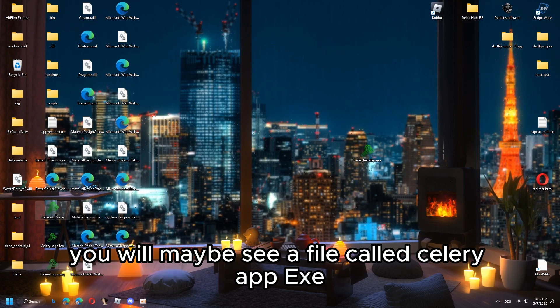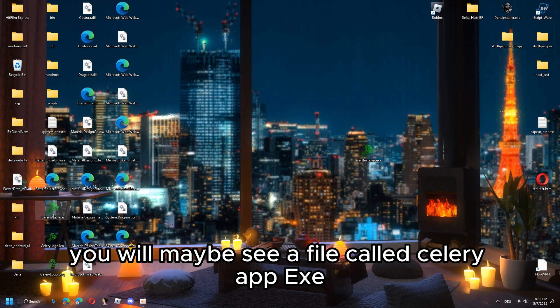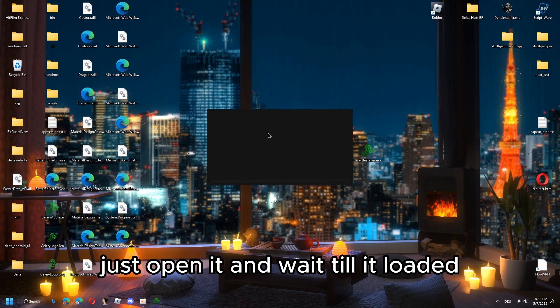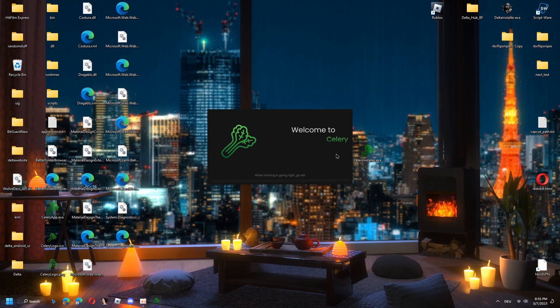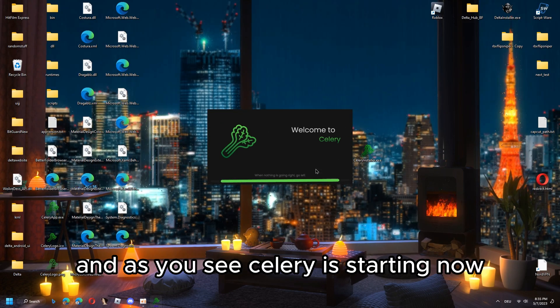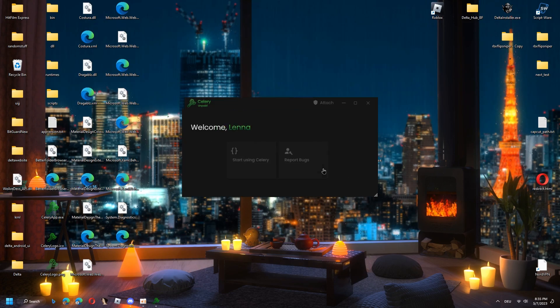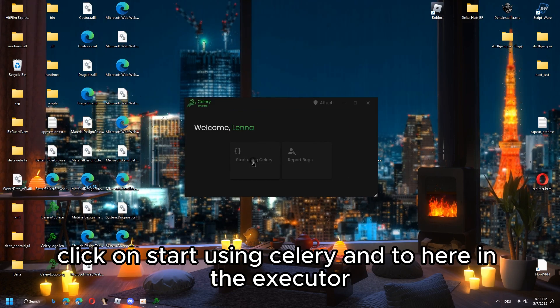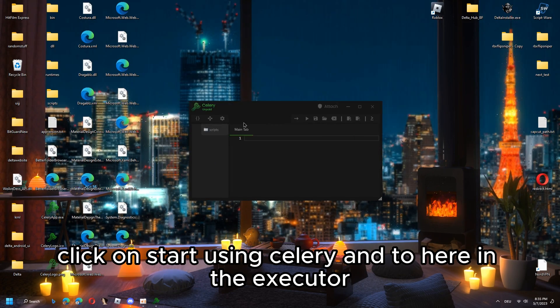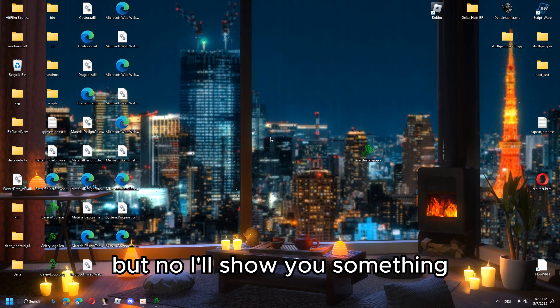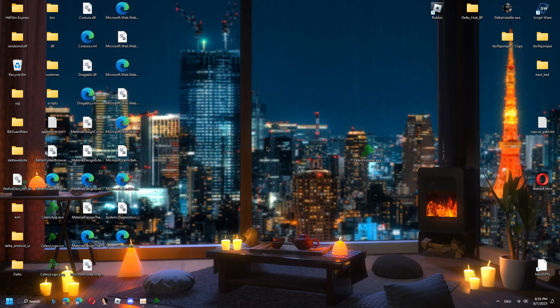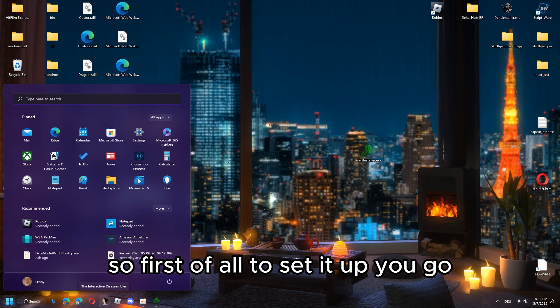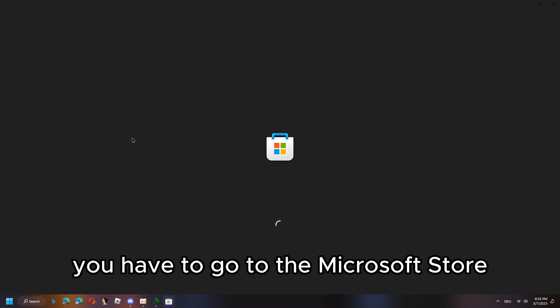If it says this and says press any key to exit, just click this. Now on your desktop you will maybe see a file called Celery app.exe. Just open it and wait till it loads. As you see, Celery is starting now. Once you're here, click on start using Celery and you're here in the executor.